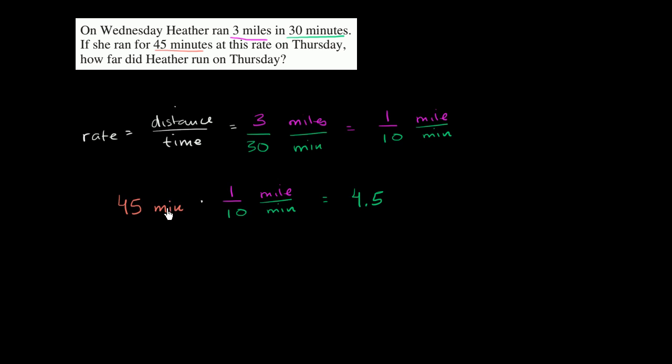And then the minutes cancel out. Minute in the numerator, minute in the denominator. 4.5 miles.